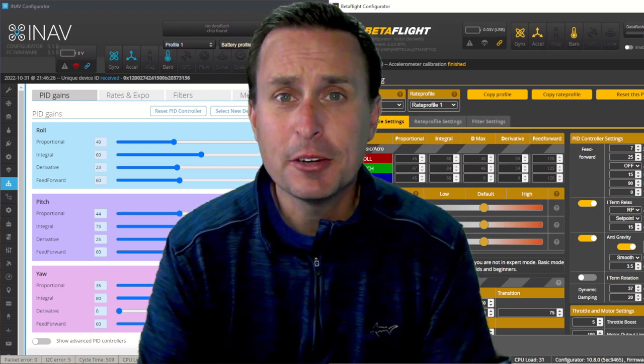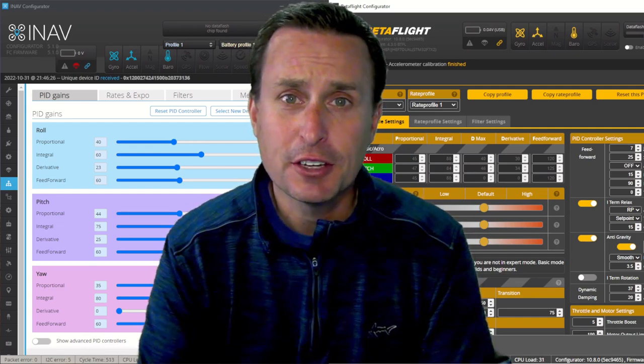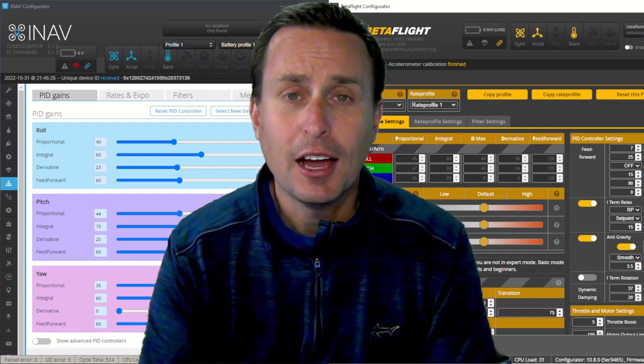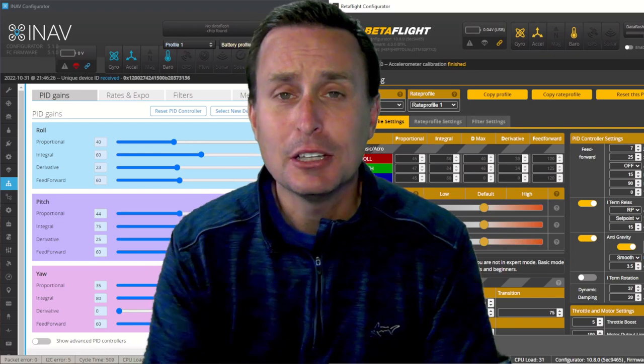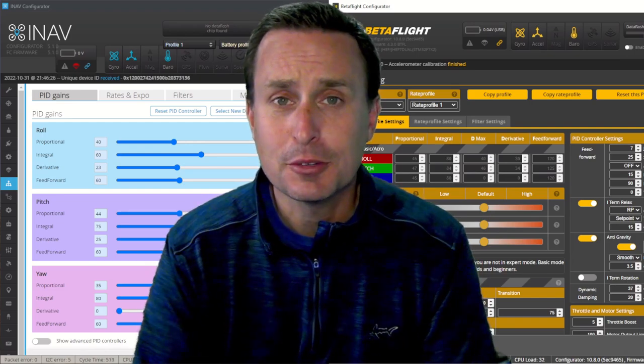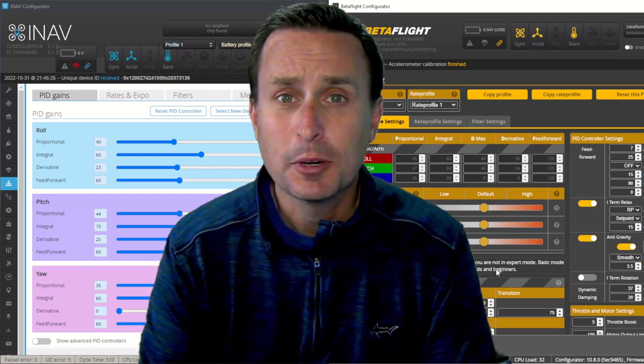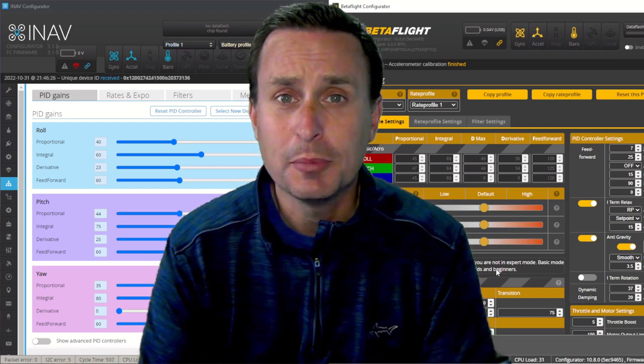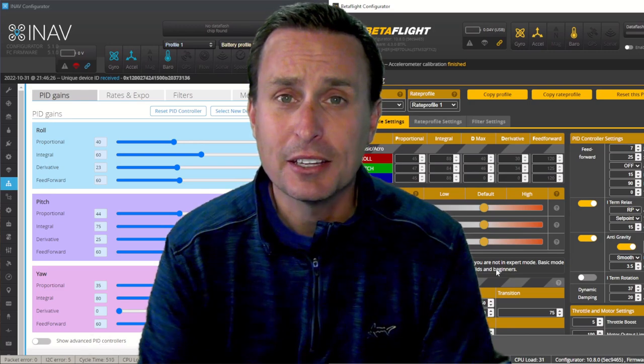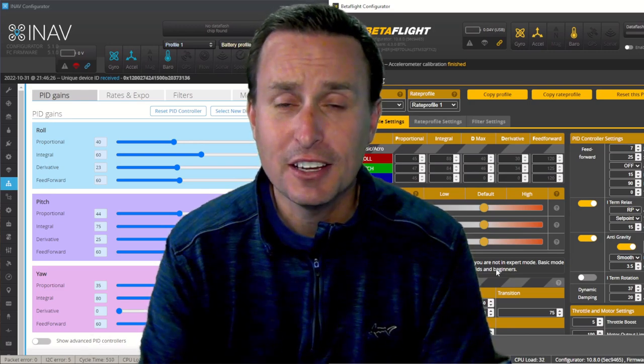But today, we're going to hit on the PIDs tuning tab and try to demystify some of the settings you'll see within.